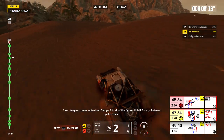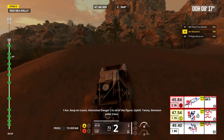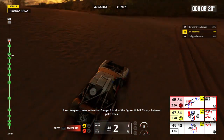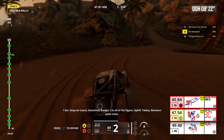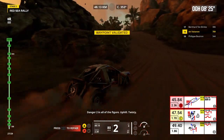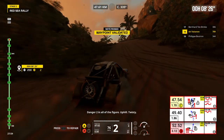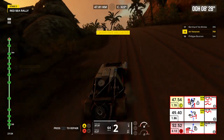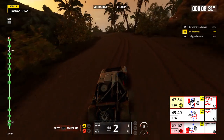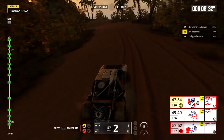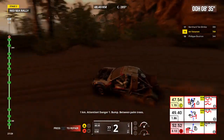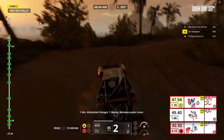1 kilometer, keep on traces. Attention, danger 2, in all the figure, uphill, twisty, between palm trees. Danger 2, in all the figure, uphill, twisty. 1 kilometer, attention, danger 2, bump, between palm trees. 1 kilometer, attention, danger 1, bump, between palm trees.